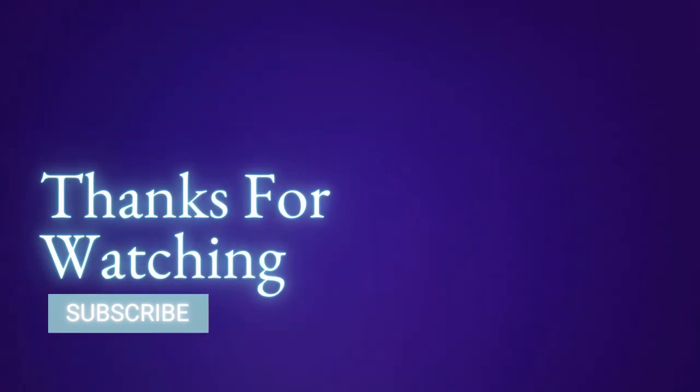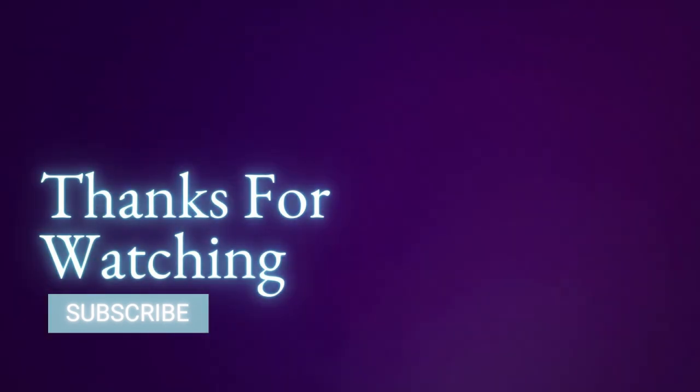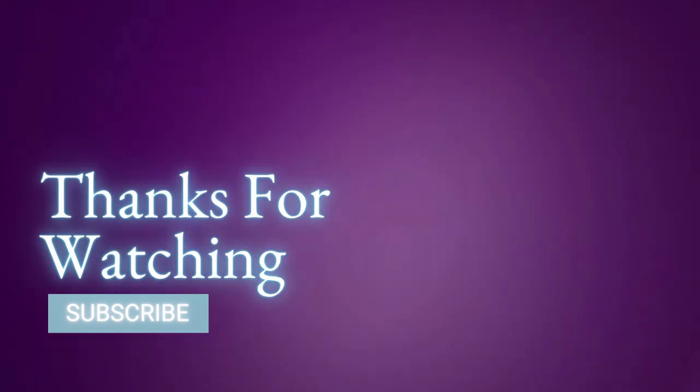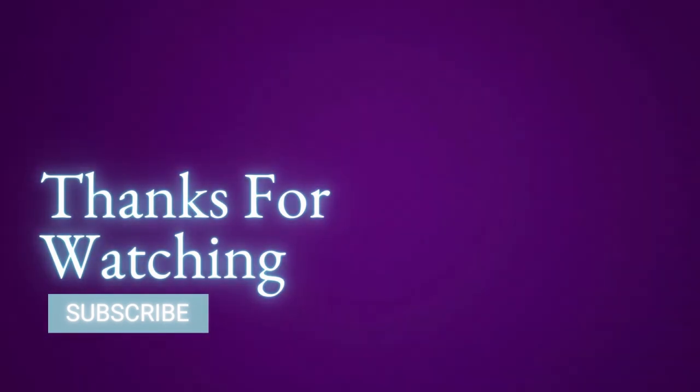Thanks for watching. Please like, comment, and subscribe to receive more sewing related content. Peace.